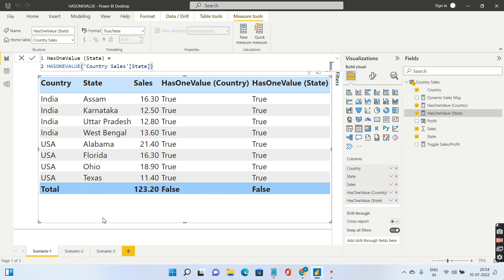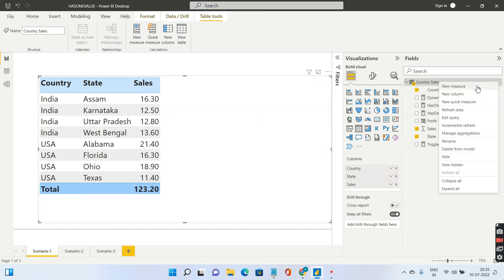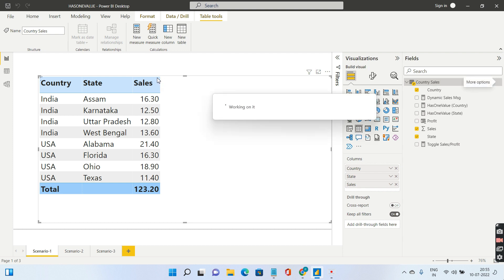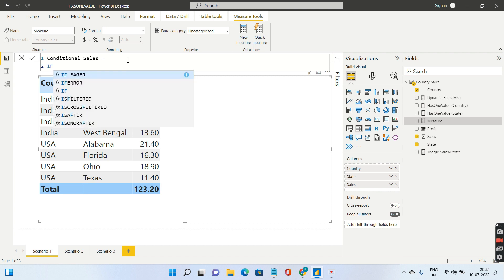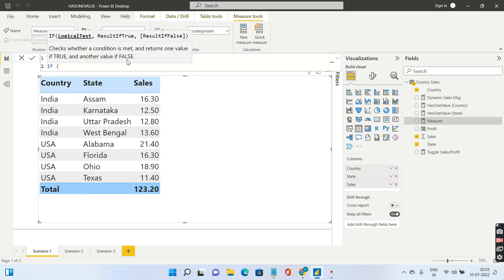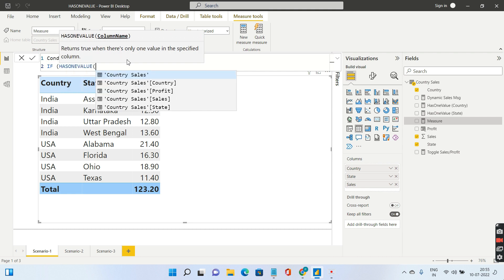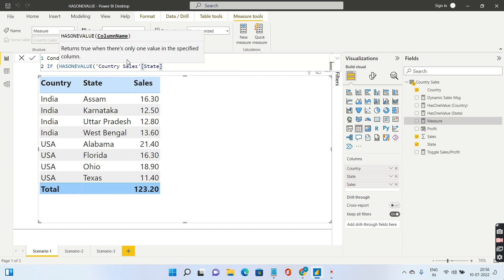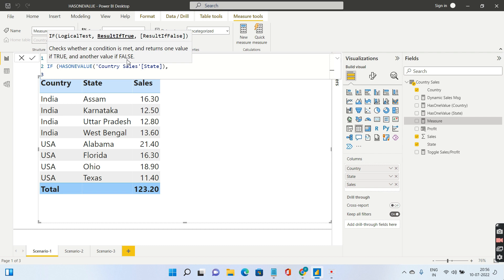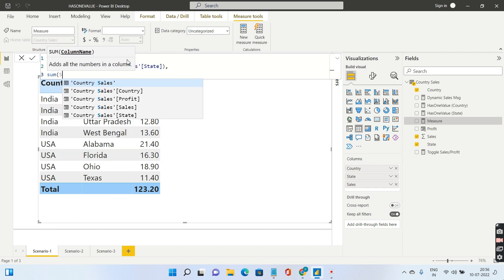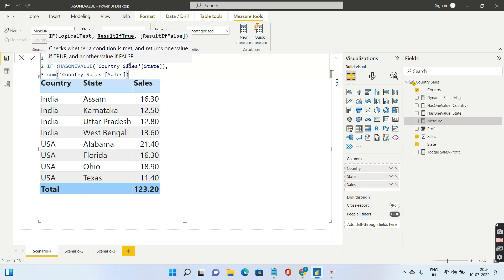One of the use case scenarios very commonly used in has one value is when sales for Karnataka and UP are both null. You're not happy with the total showing the total for these nulls as well. You want your total to be blank. In that case you can create a measure. If has one value, it will take only one column. If the state column has only one value, then give me the sales, else give me blank.